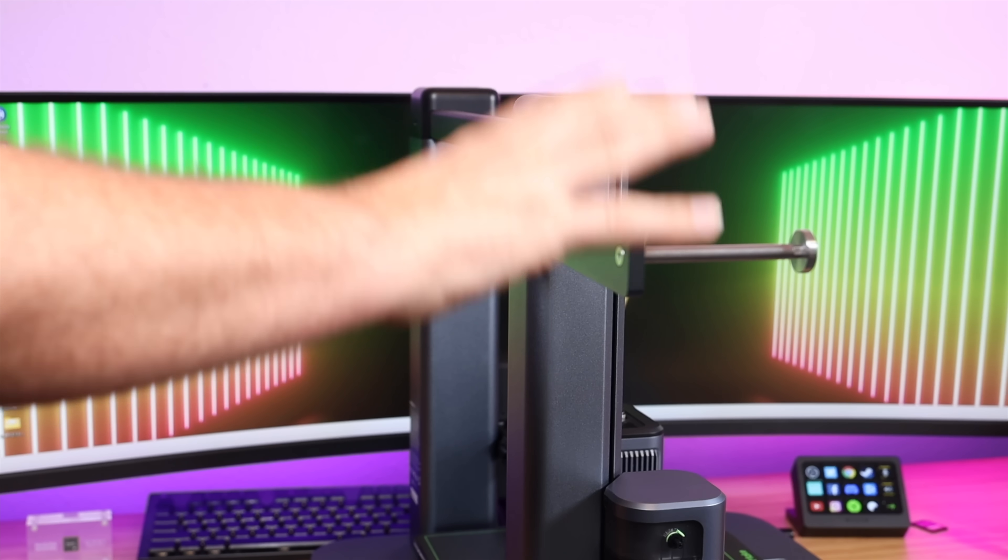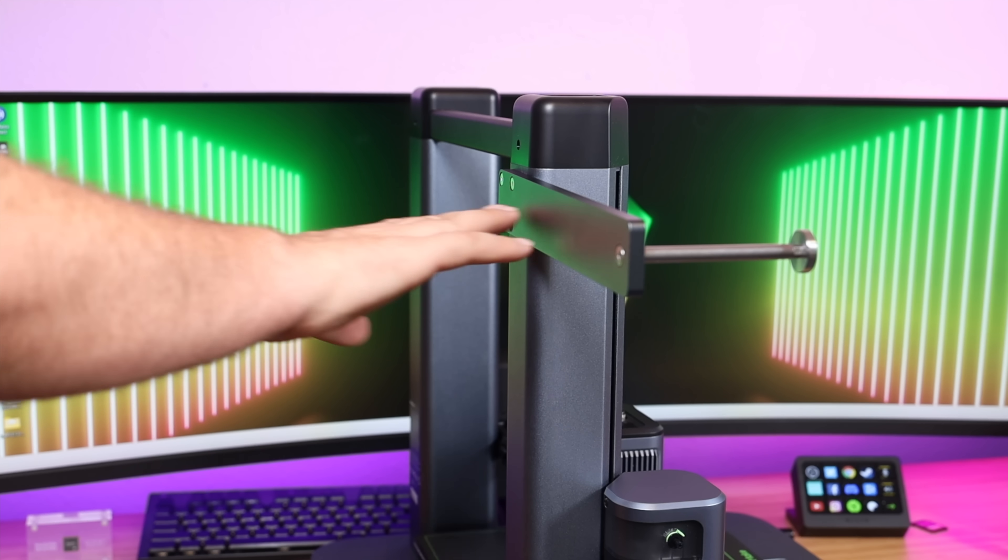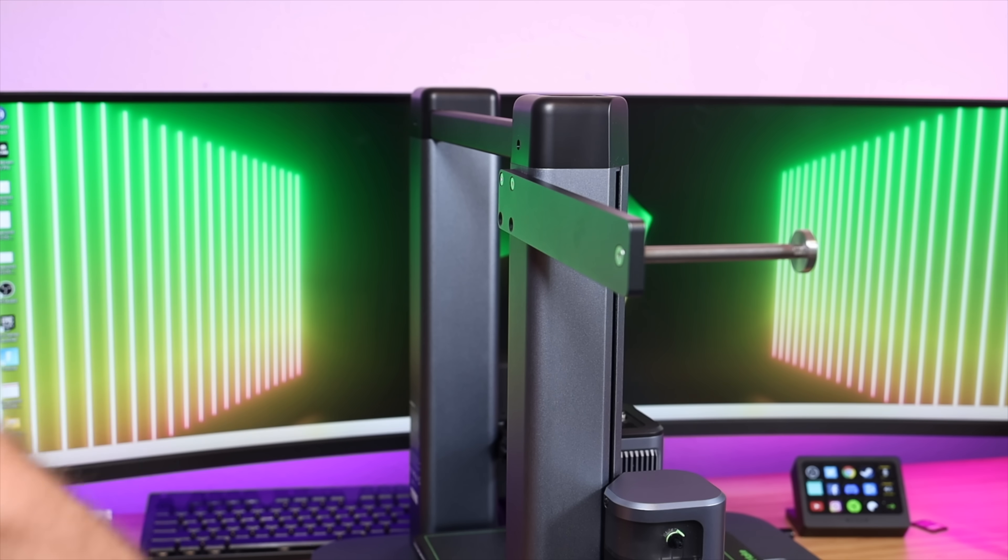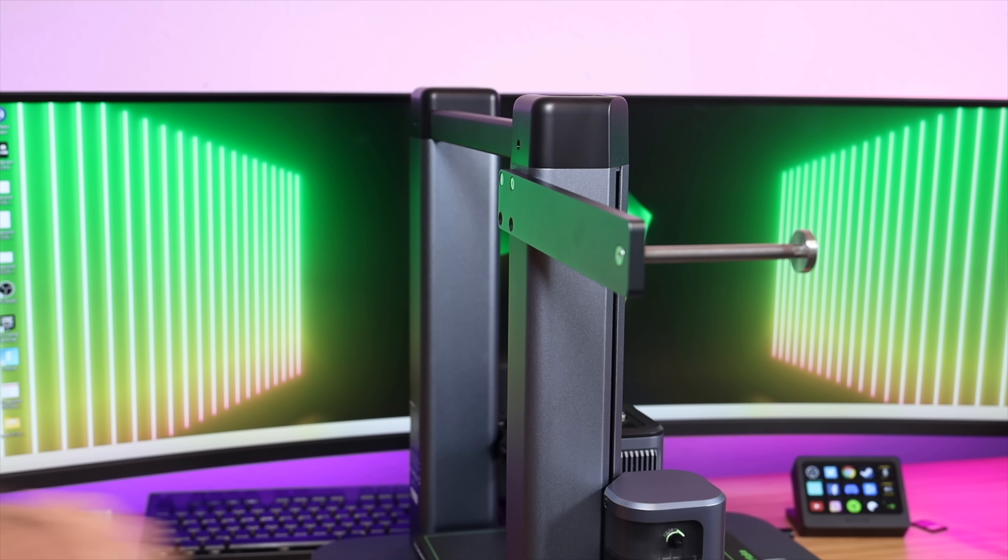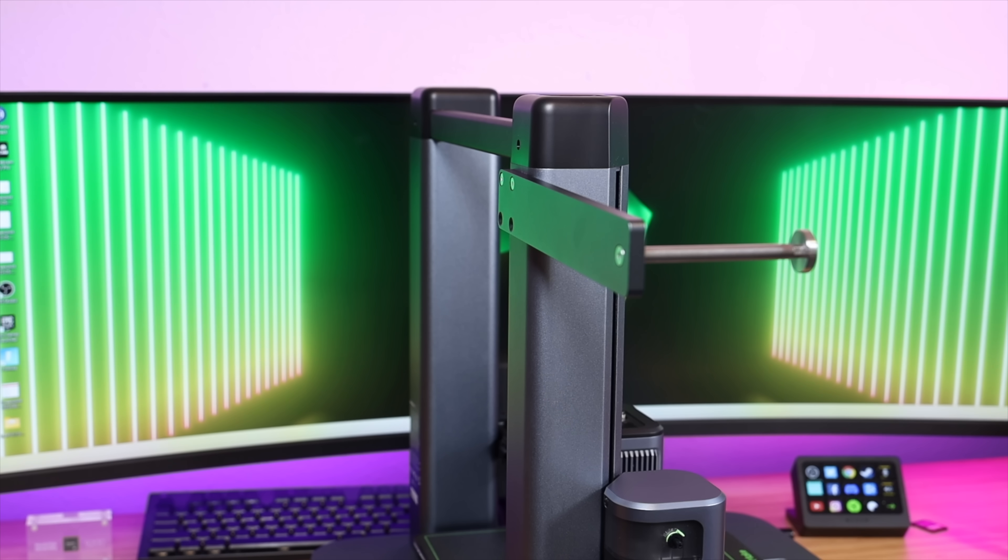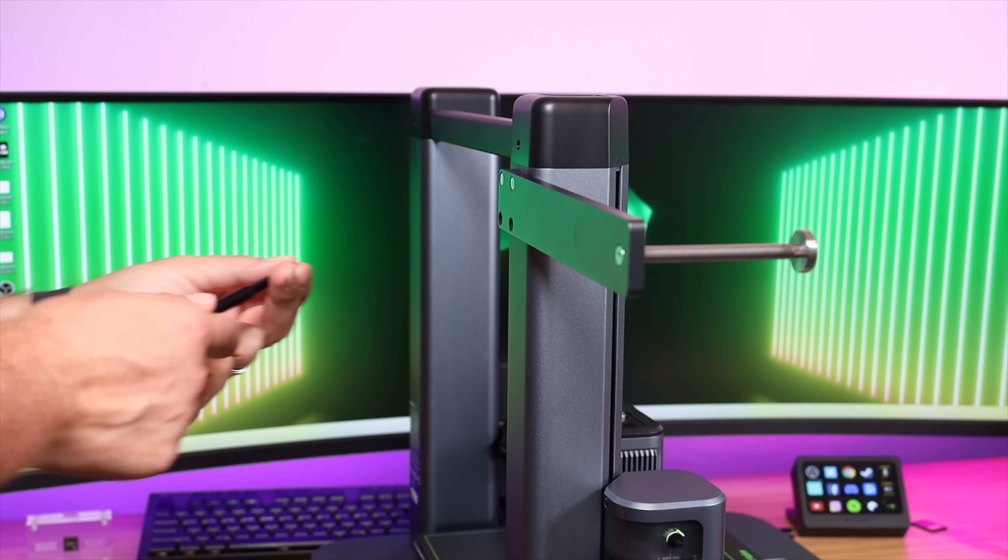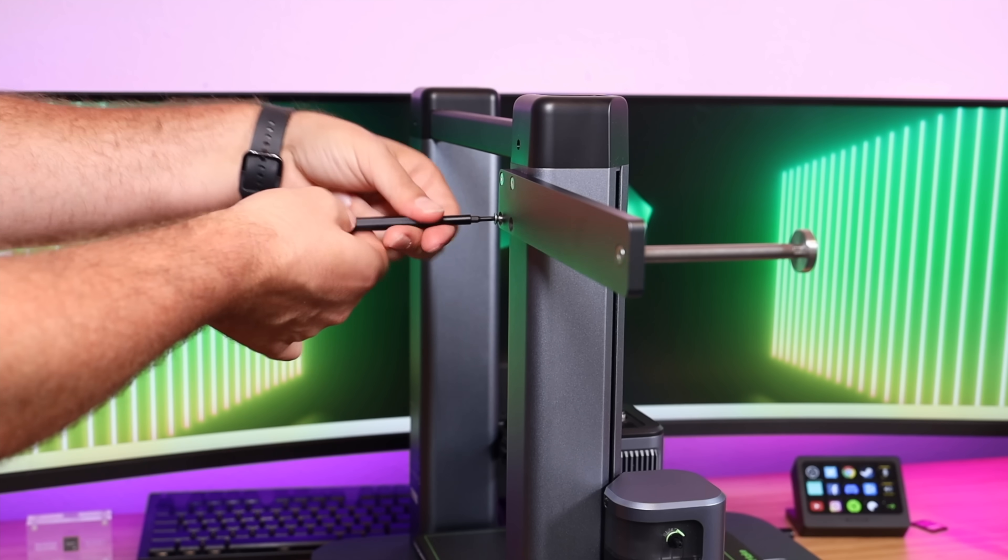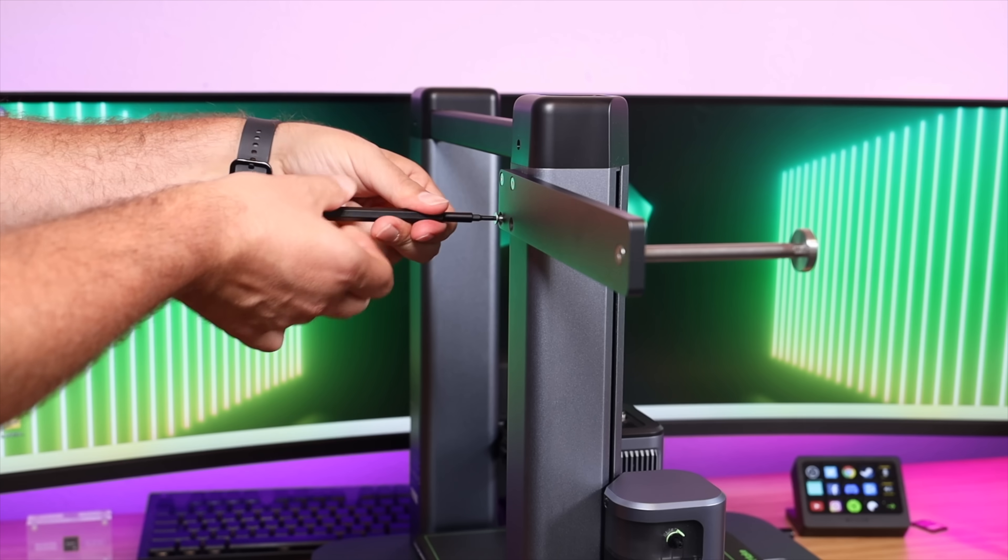Next up we'll just be installing the filament holder. You can install this vertically or horizontally. You can even install it on the bottom of the machine. I'm just going to install it up high and horizontal for now, but I can always make the adjustment and change it up later if I need to.